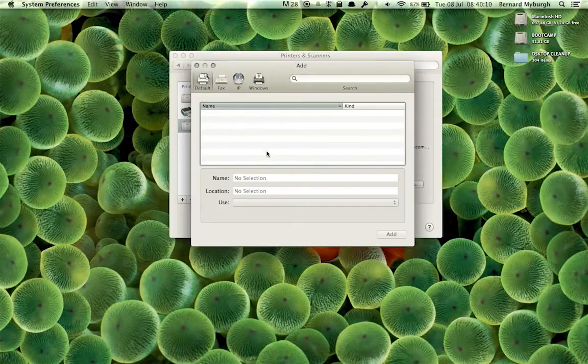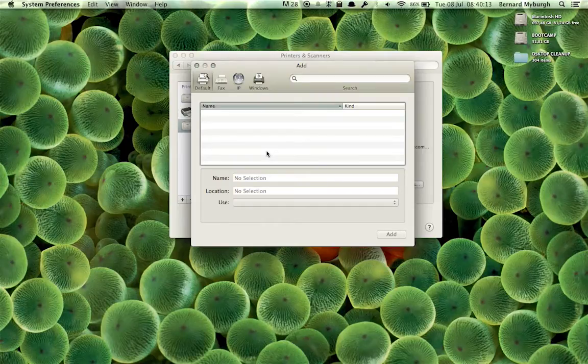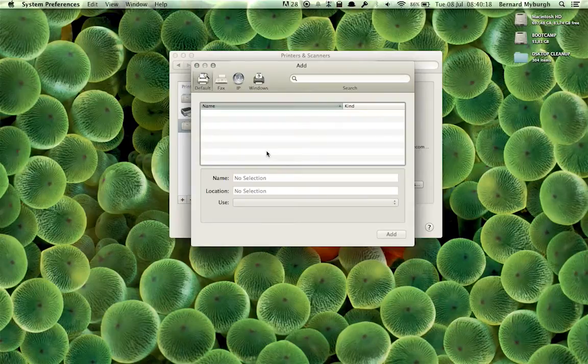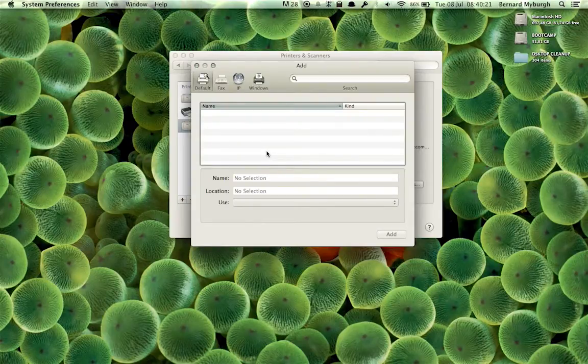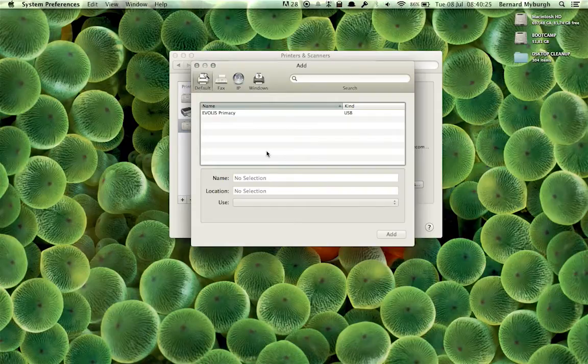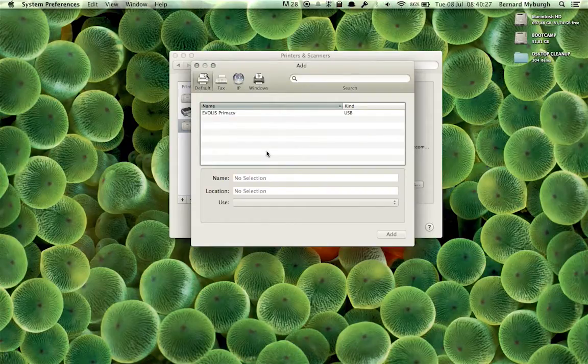And at the moment, I do not have the printer connected. So let me just do that quickly. Plugging in the USB cable right now. And into the printer. I'm just making sure it's not in standby mode.